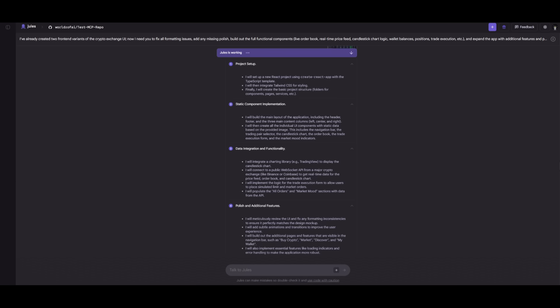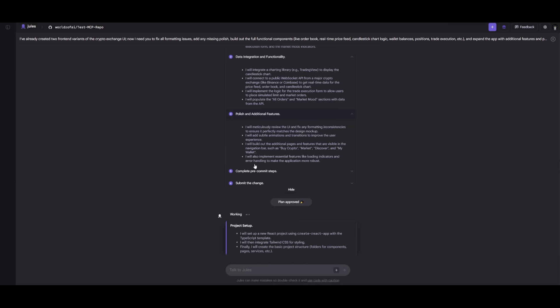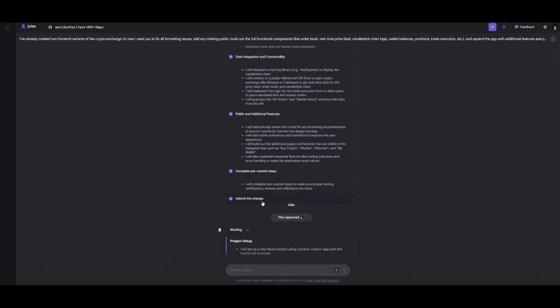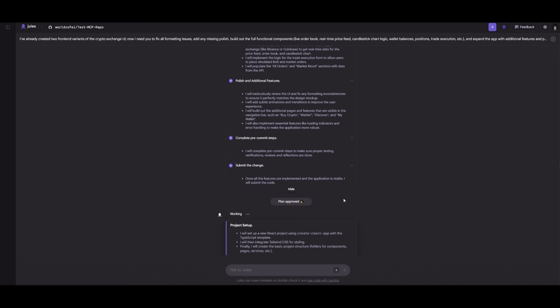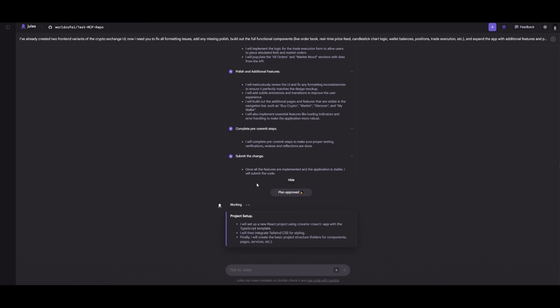And there we go. We now have it so that Jules is now working on the backend component of building out our crypto exchange. You can see it is working on the plan process. And once you approve this plan, you can click on the plan approve button, which will start working on executing this task.